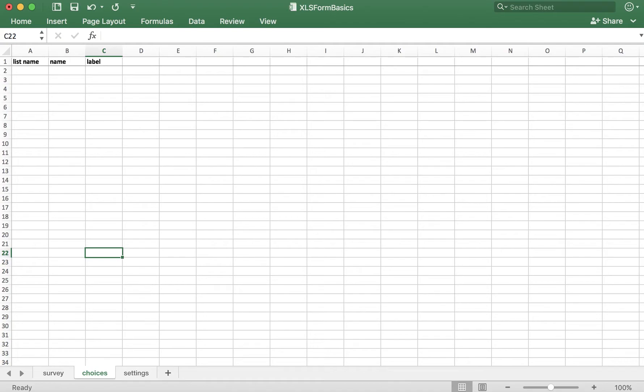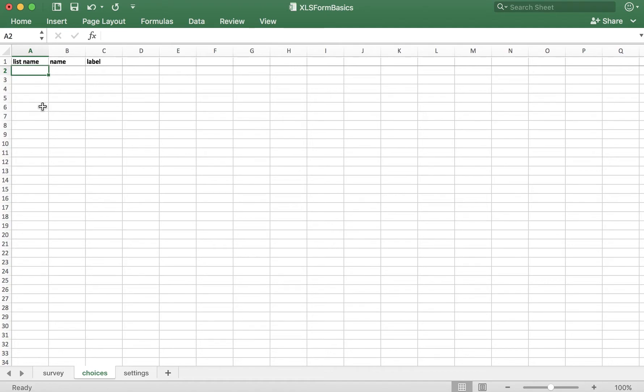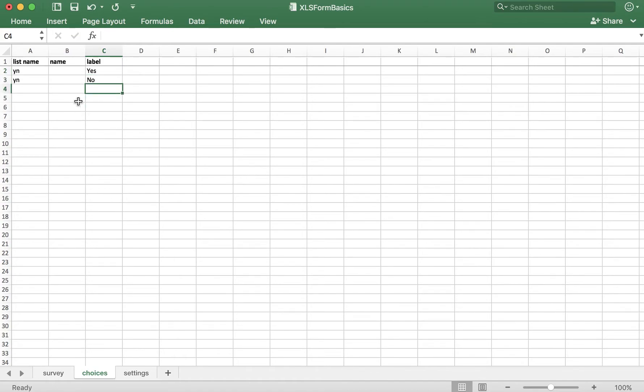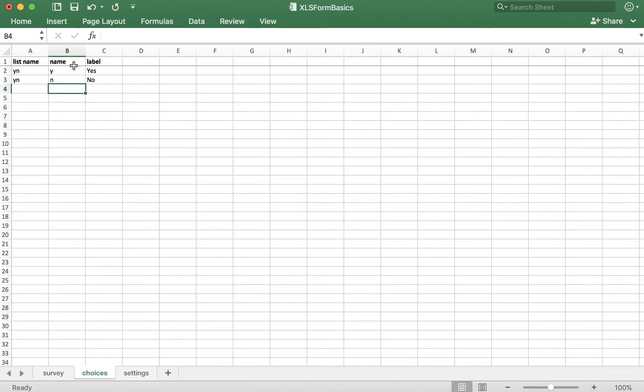In the choices tab, each row indicates a different option that's being presented to the user. I need to reference the list name here. I used YN, and because this is a yes or no question, we have two options, yes or no. So I need to put YN in two rows. Now for the label, yes, no. And for this example, I'll make the name Y and N for yes or no. As a reminder, the name is the variable. This is what we'll actually display in the database.